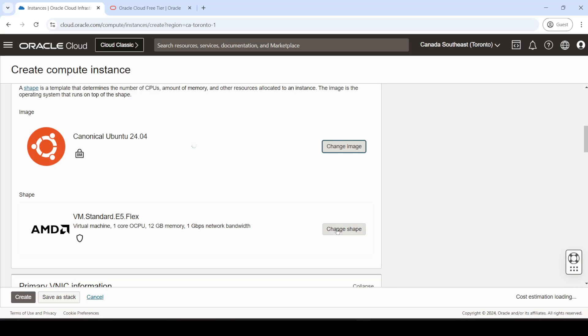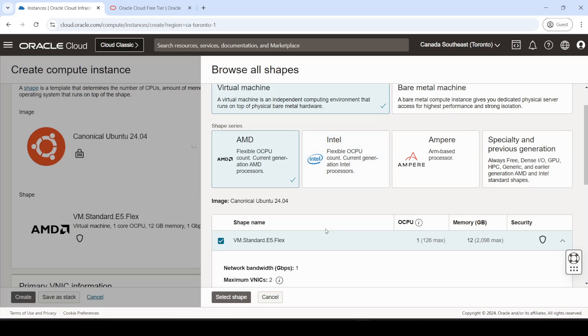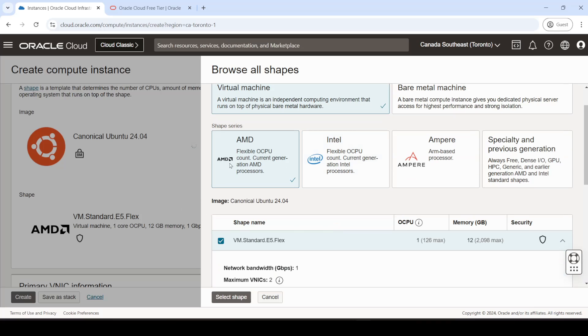All right, so the next thing we'll do is pick the type of machine. So we can either pick an AMD one because we're offered one of these CPU core for free and 1 GB of RAM, but that's not so great, right?